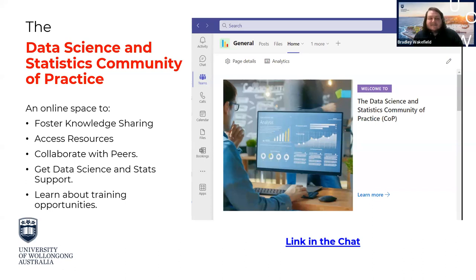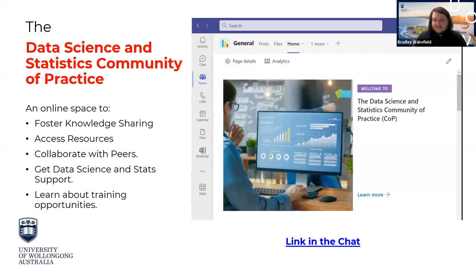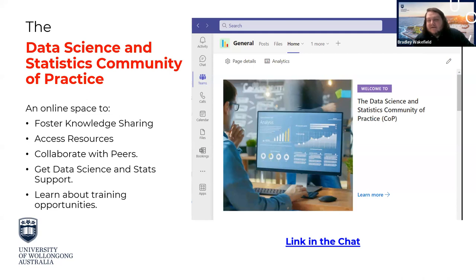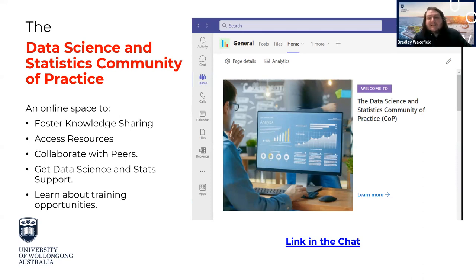The Data Science and Statistics Community of Practice was established as a dedicated, mostly online network to provide collaboration and statistical support for researchers, HDR students, and academics broadly. It's a Teams meeting where you can post in the forum. There's also a website with resources, including a template for the statistical analysis plan I'll talk about today. Whenever events related to data science or statistics come up, we post them in the forum — it's a good way to keep in touch with workshops and seminars at UOW.